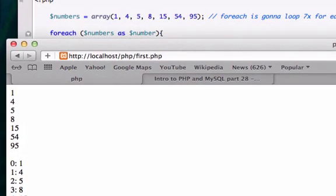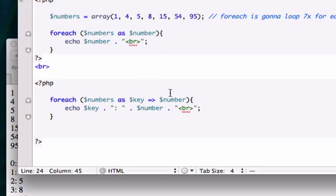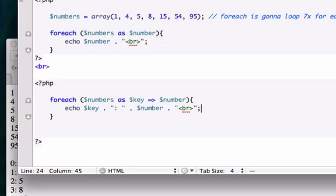We just created a foreach loop with an associative array. Remember, associative arrays have keys as well as values. This is our position and this is the value of it. The position of zero has a value of one, the position of one has a value of four, the position of two has a value of five. Good luck with this guys, and I hope you have a solid understanding of foreach loops with associative arrays. I'll see you in the next video.